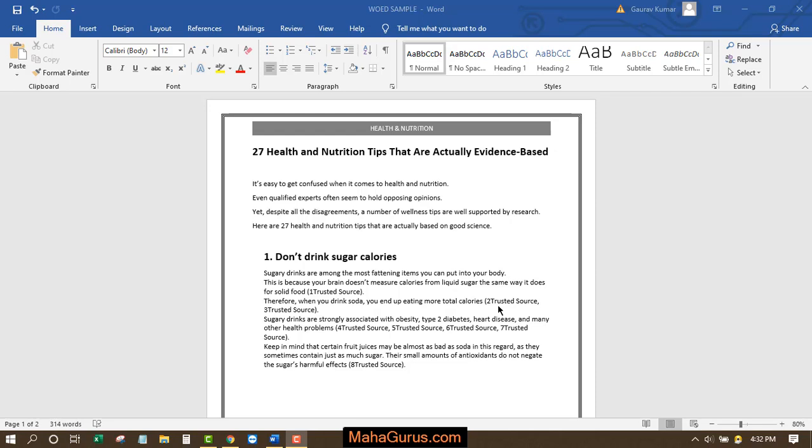Hi guys, welcome back to our YouTube channel. In this tutorial, we're going to learn how we can edit the headers in a Microsoft Word document.